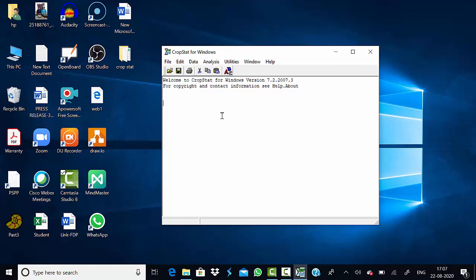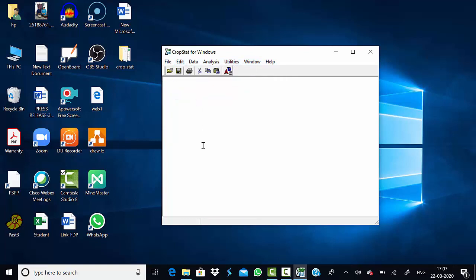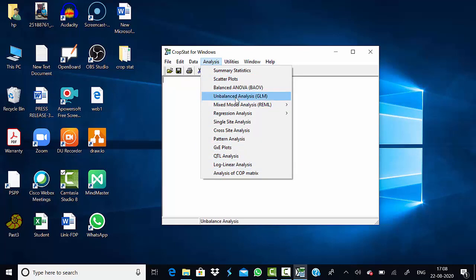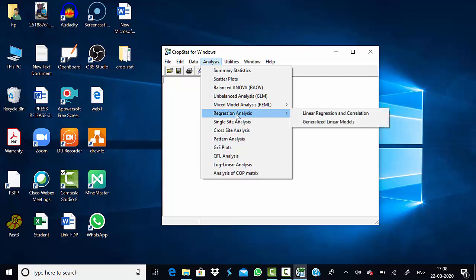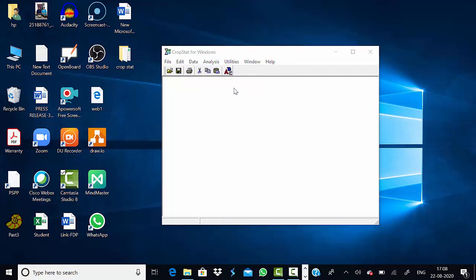In the main CropStat window, there are different menu options: File, Edit, Data Analysis, Utility, and others. First, clear any previous analysis using the Edit option. Then go to Analysis. Available analysis types include summary statistics, scatter plot, balanced ANOVA, unbalanced ANOVA, mixed variables, regression analysis, correlation analysis, and QTL analysis. For today, we will use the Balanced ANOVA test.